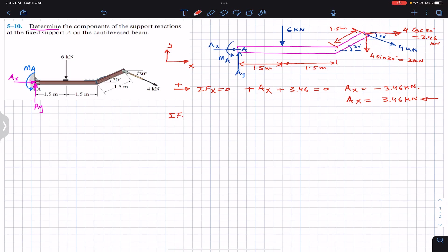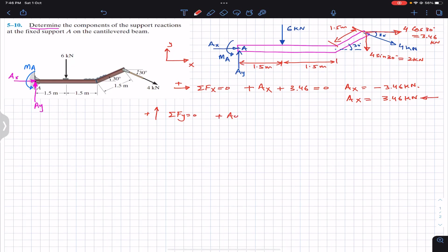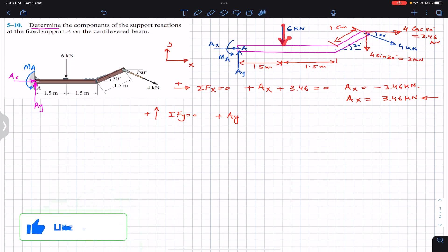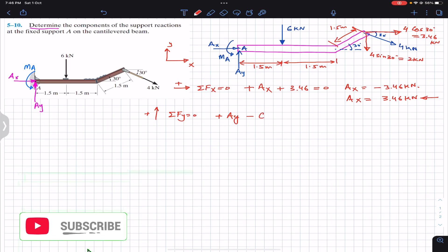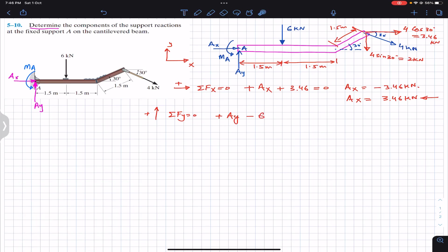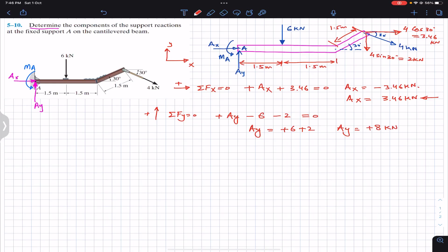To find the Ay support reaction we apply the summation of forces along y equal to zero. Ay is acting in the positive y direction, so: Ay − 6 − 2 = 0, where the 6 kN external load and the 2 kN sine component both act in the negative y direction. From this, Ay = 6 + 2 = 8 kilonewtons.